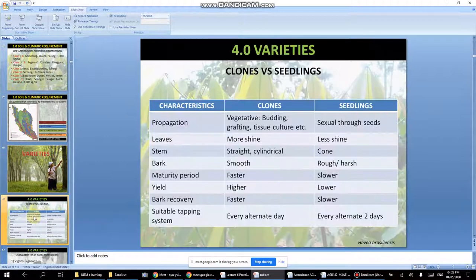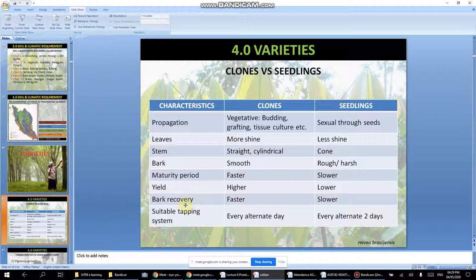For varieties, there are clones and seedlings. Clones are reproduced from an existing tree — for example through budding, where you take a bud and insert or graft it onto another plant; or through grafting, where you cut a square piece from tree A and attach it to tree B; or through tissue culture. Seedlings grow from seed. Budding is preferred because it is faster than growing from seed.